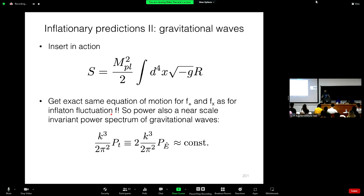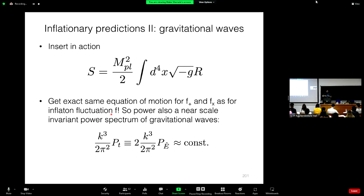Gravitational waves are a slightly more direct prediction — they just get produced and travel to us without the extra step of converting from delta phi to the curvature perturbation. The amplitude of the gravitational waves depends basically on the Hubble parameter during inflation. Roughly, the level of gravitational waves compared to scalars depends on the energy scale of inflation — the higher the energy scale, the larger the level of gravitational waves produced. Inflation predicts a scale-invariant spectrum of both curvature perturbations and gravitational waves, and this is what we'd like to test.